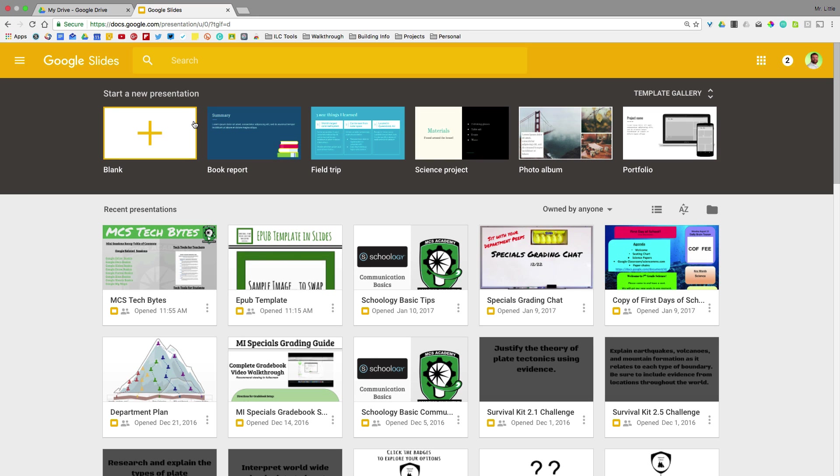We are going to be walking through how you would create an e-publisher or digital newspaper, digital newsletter using Google Slides. Really cool feature of Slides that not a lot of people take advantage of.